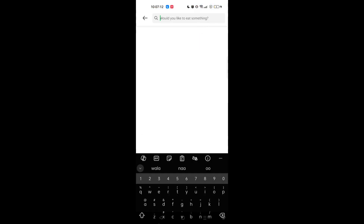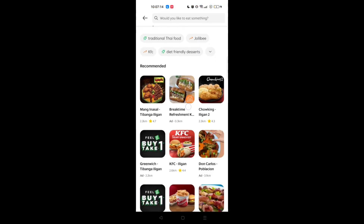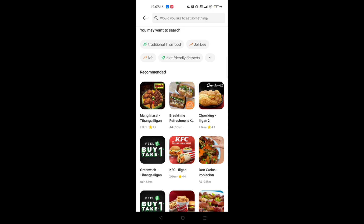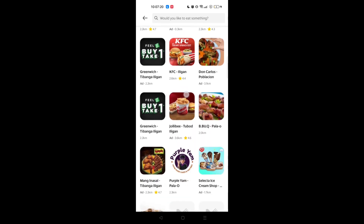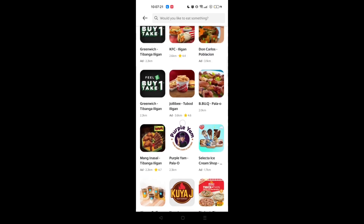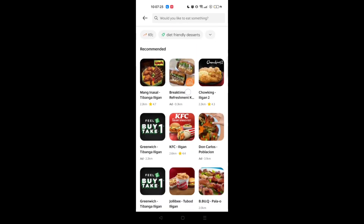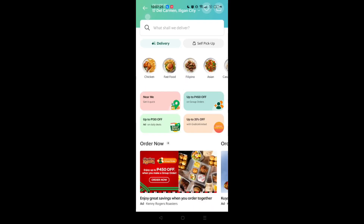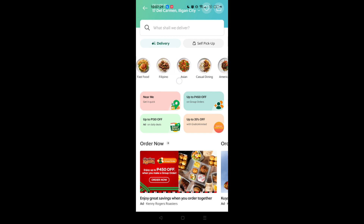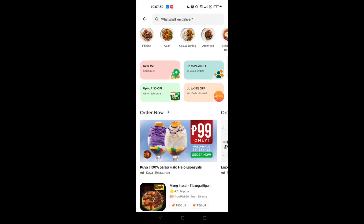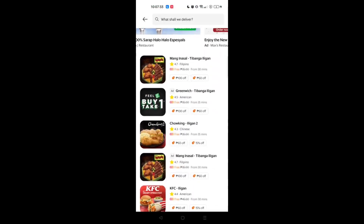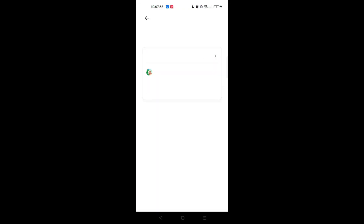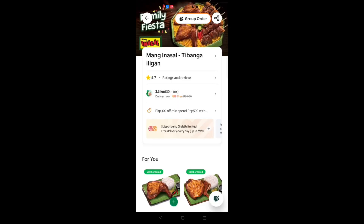Next is the Food section, which shows you how to order food for delivery. The first thing you will see is different kinds of food — chicken, fast food, Filipino food, Asian food, and different cuisines. You can go to the search field and search for different kinds of food depending on your craving or order. You can also just explore if you haven't decided what to eat. To make an order, just choose a food item or a restaurant.